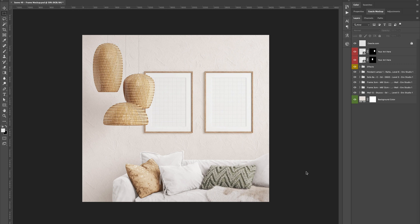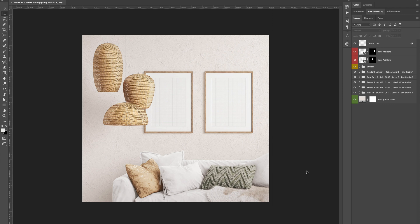We will see here how you can transform a scene PSD into a PNG file that you can use to customize it in Canva.